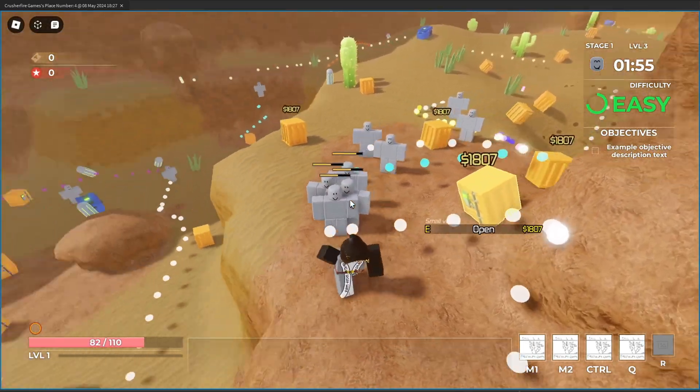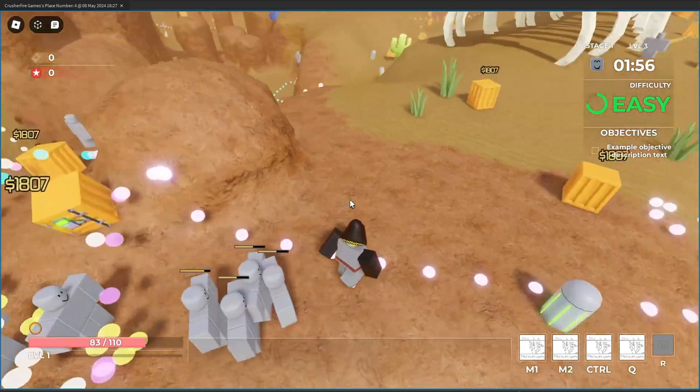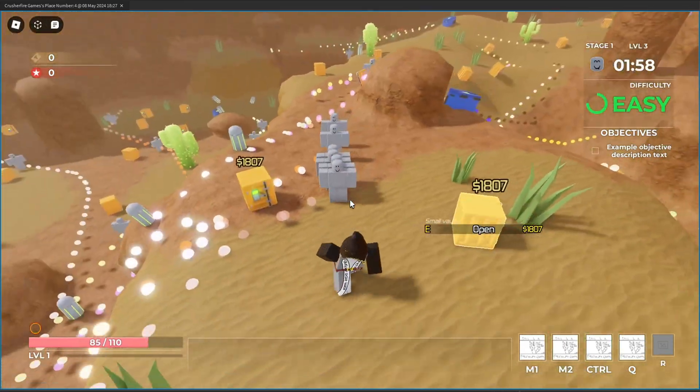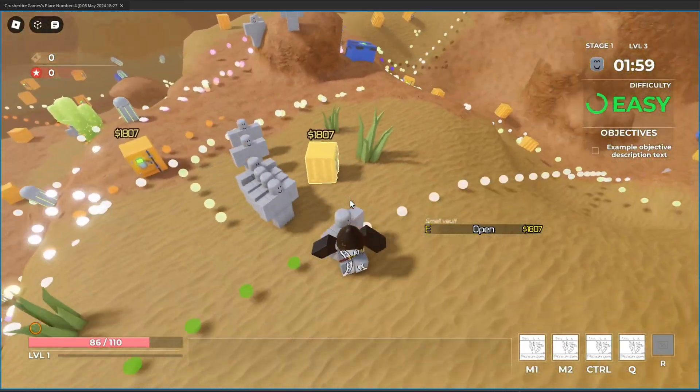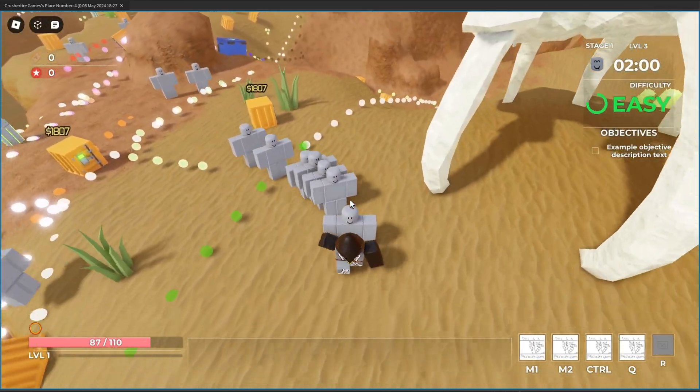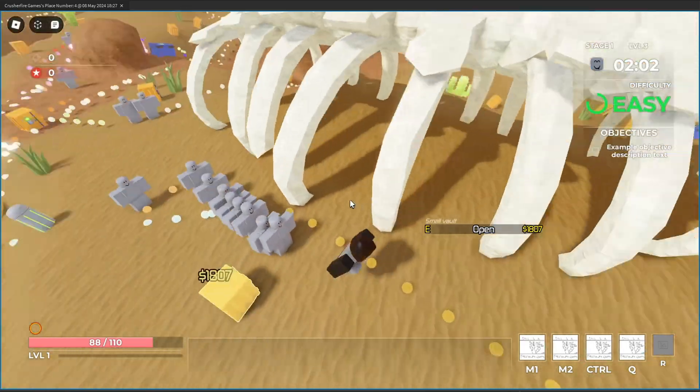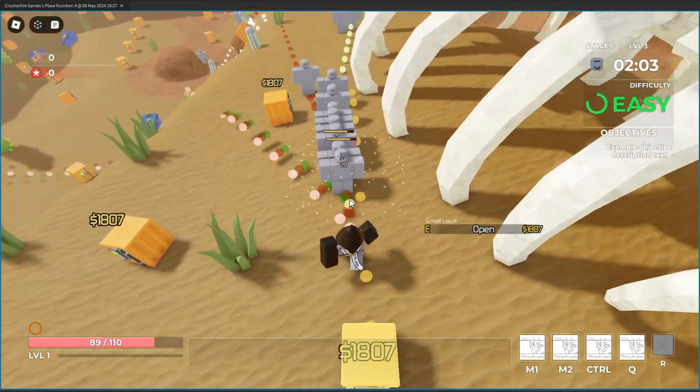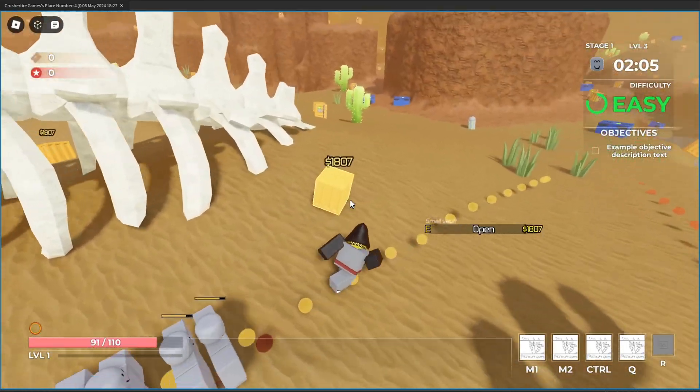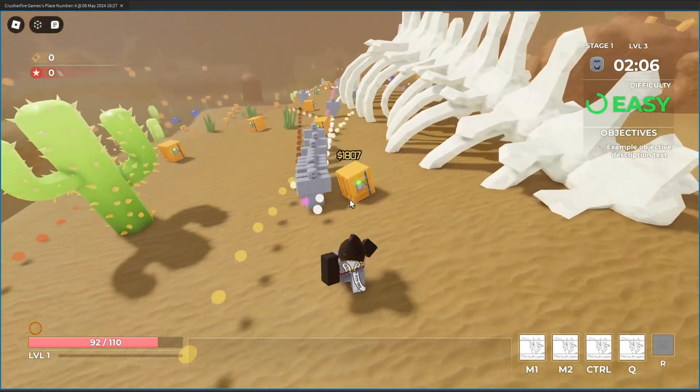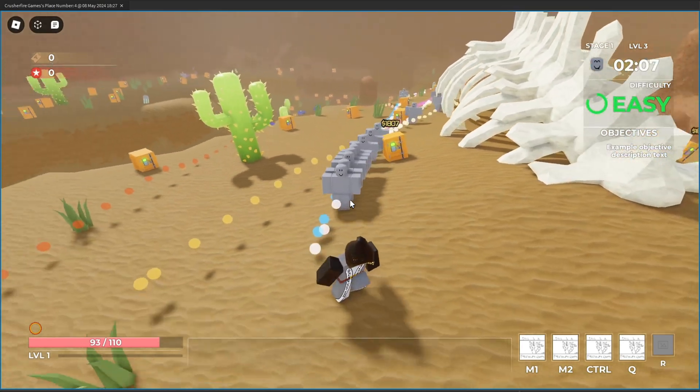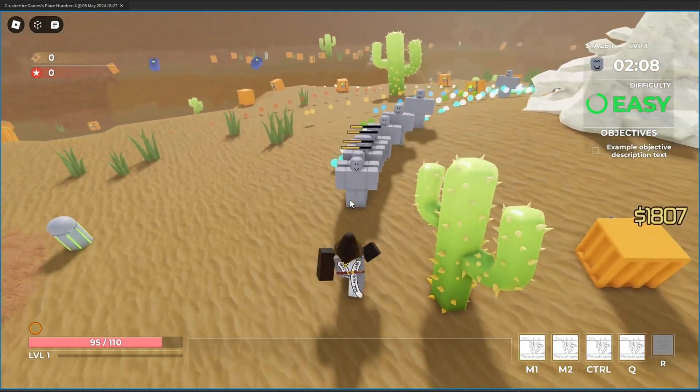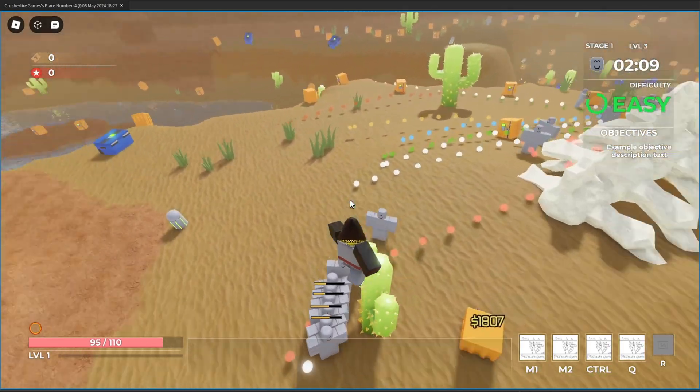The other thing you should notice is now we have health bars on the enemies. Anytime you attack them it's going to display health bars specifically only for your client, and then it's also going to display the values of how much damage you dealt to the enemies, which is very cool. Those health bars also work with shields.